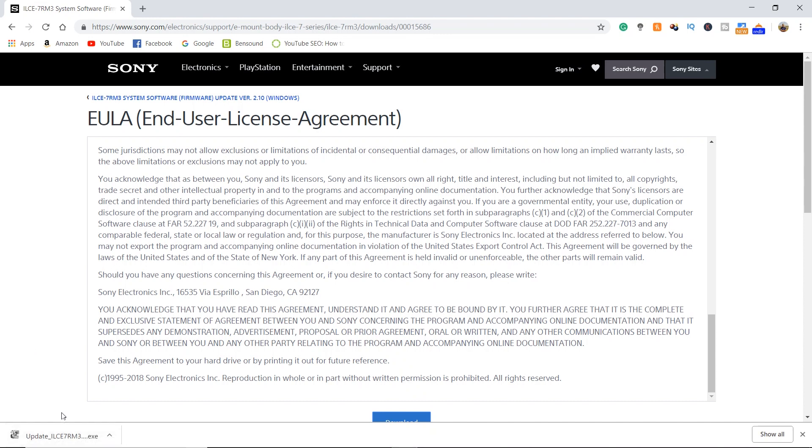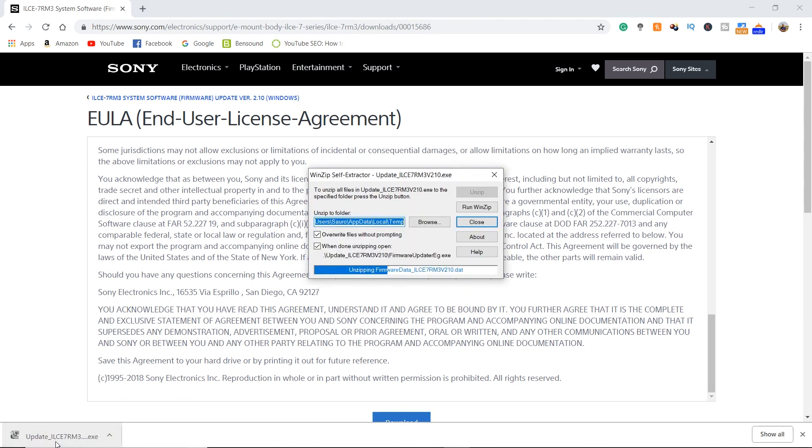Once your firmware file has downloaded, go ahead and open it up. The WinZip self-extractor will extract the file.